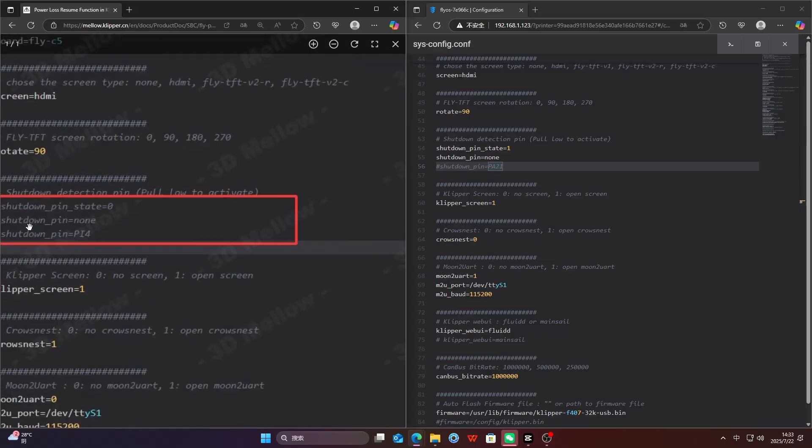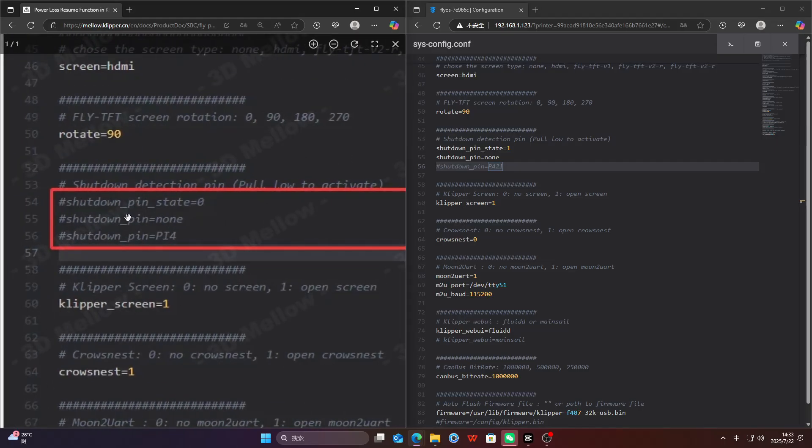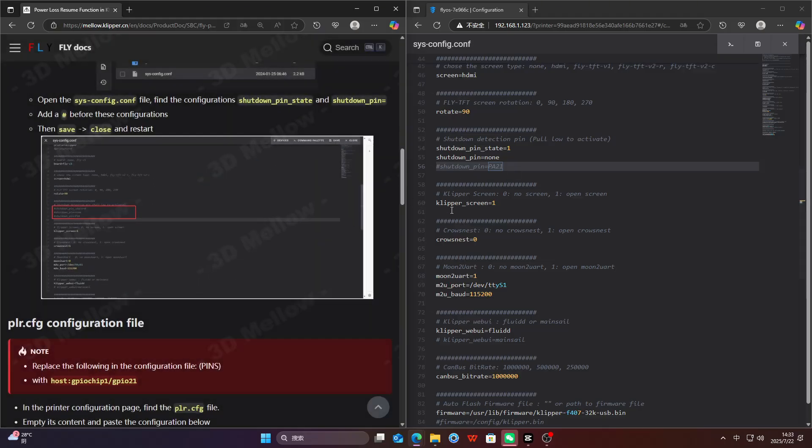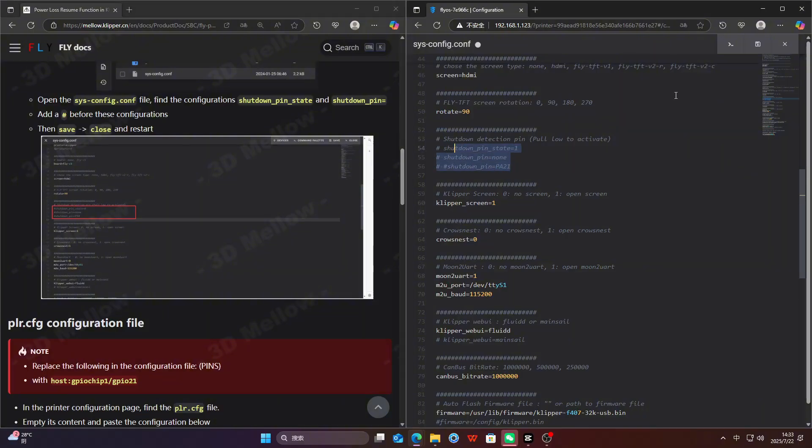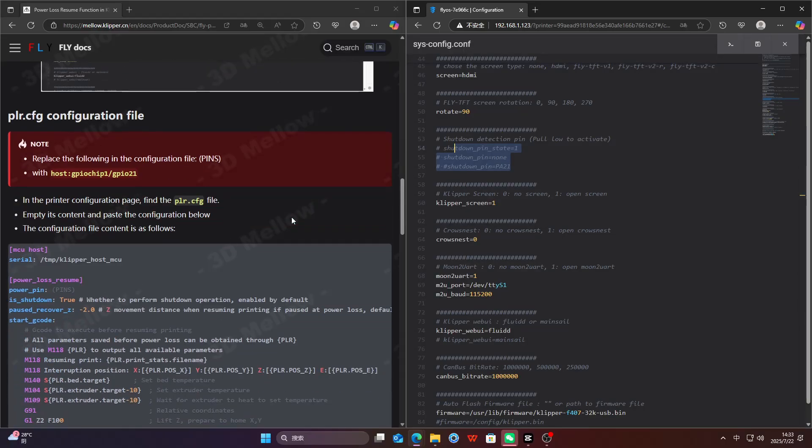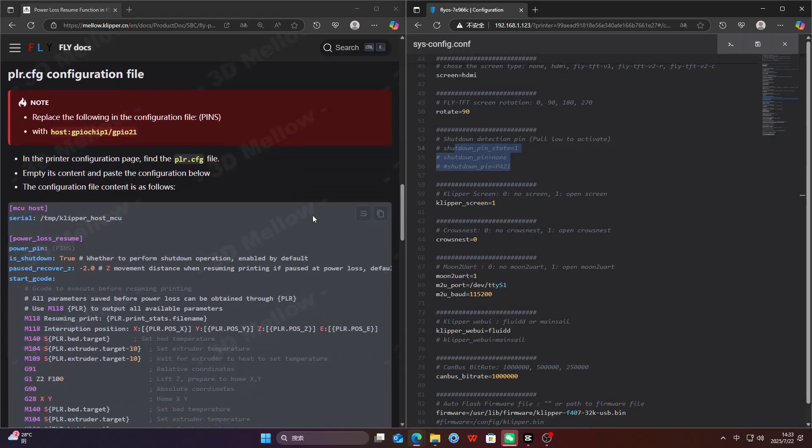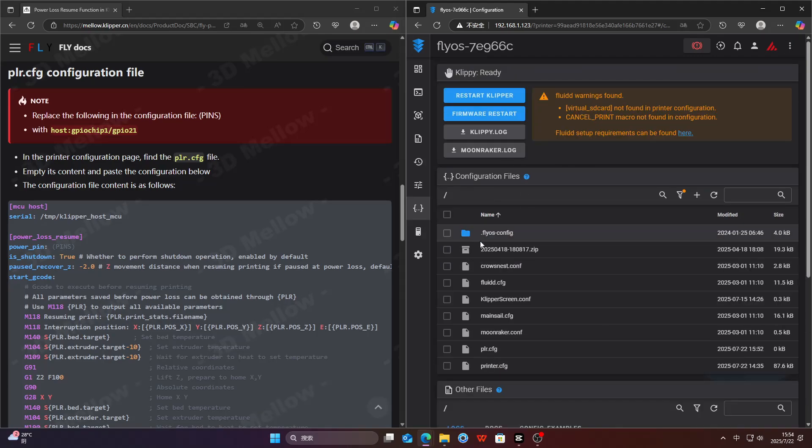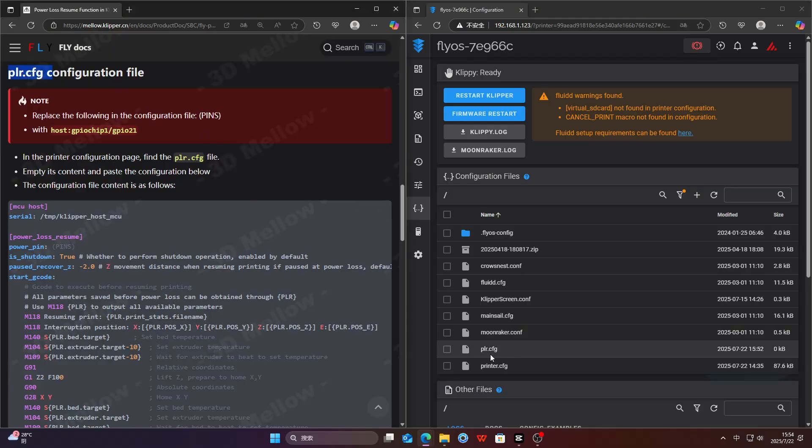Add a symbol in front of these configurations to comment them out. Compare with the image beside. Edit and set up the printer.cfg config file.